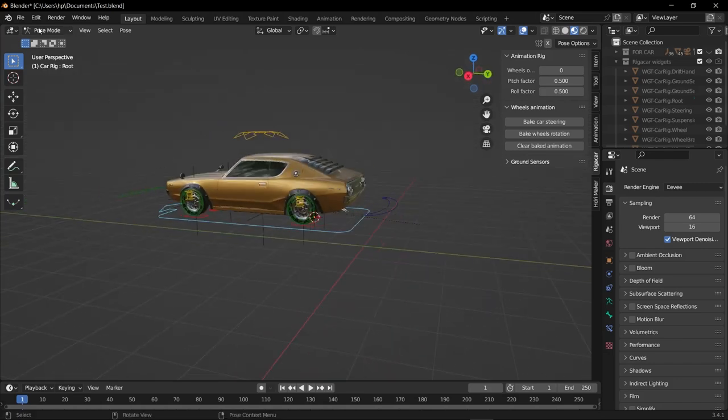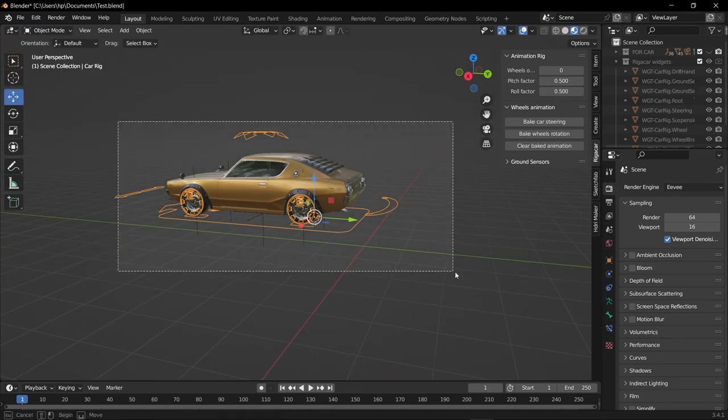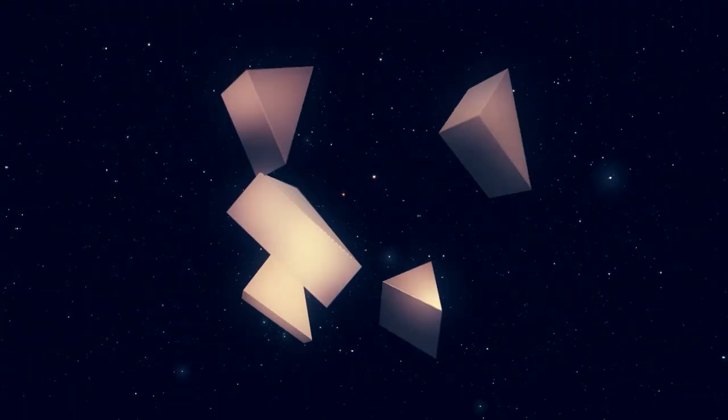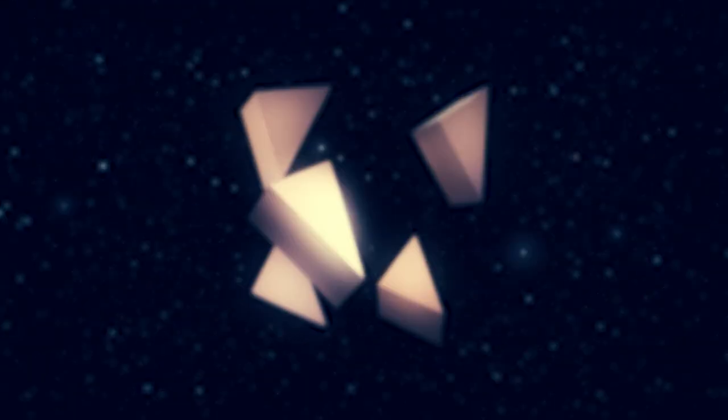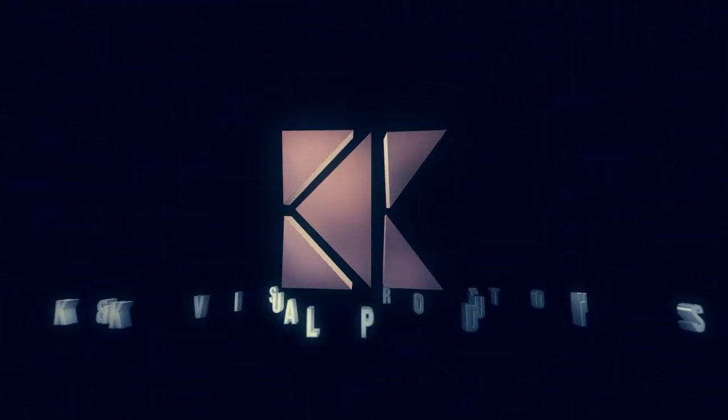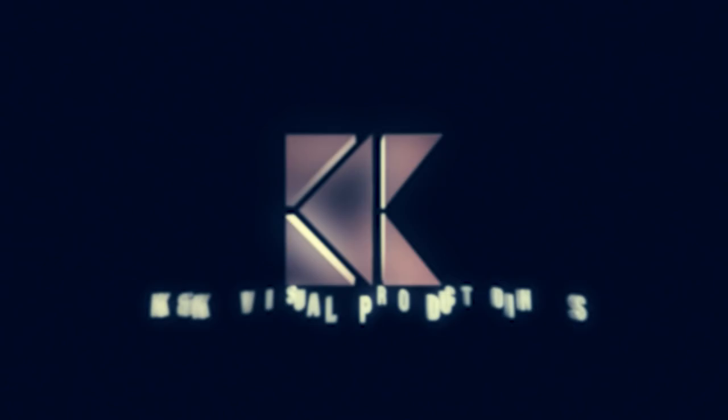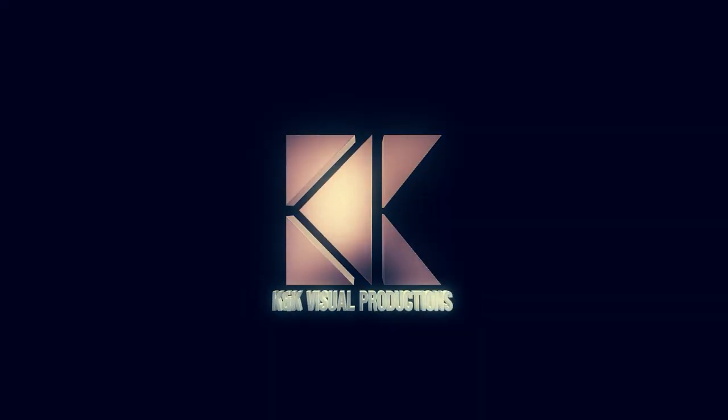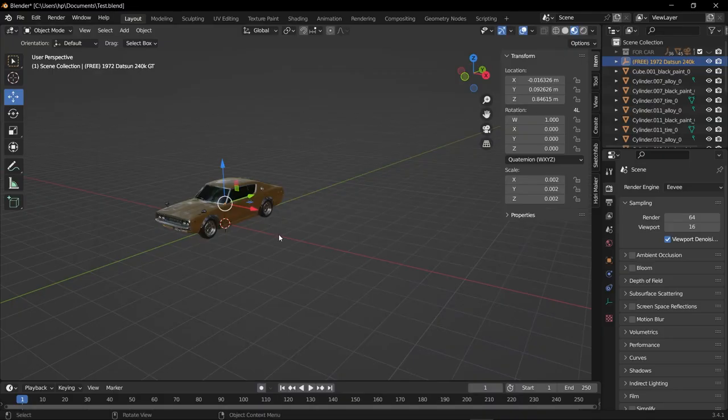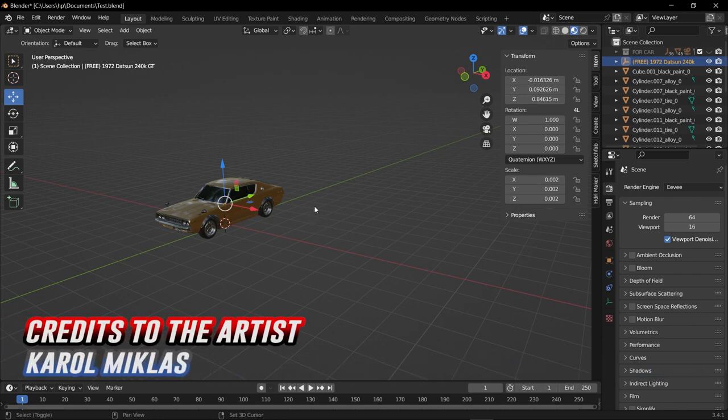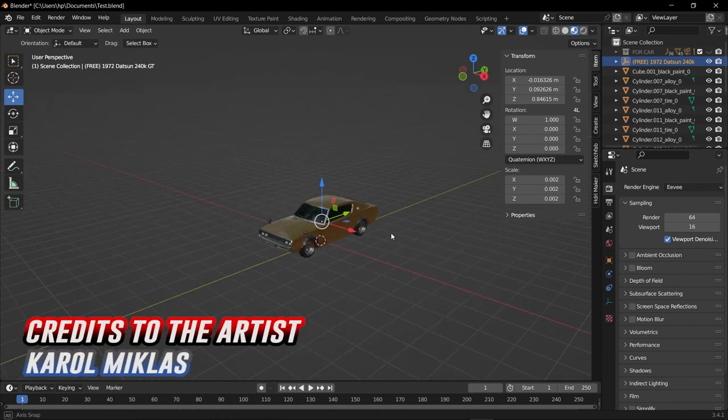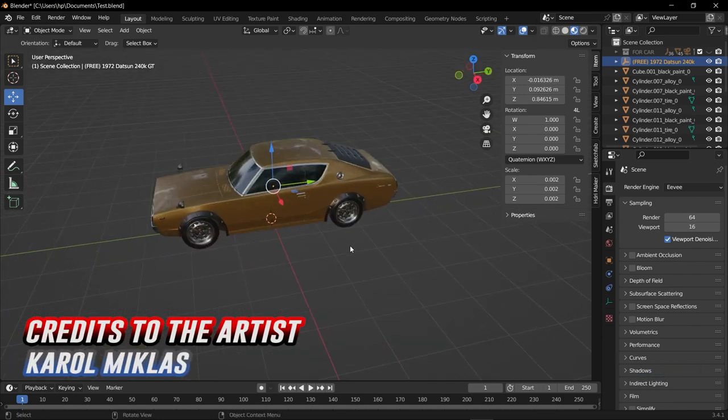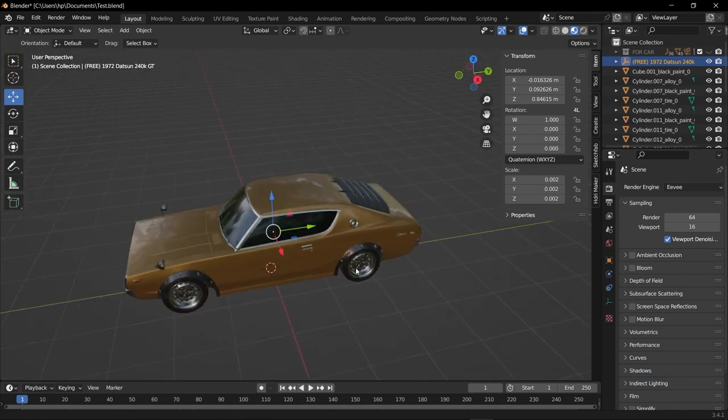Welcome back to KNK Wishery Productions, I am Karthik and today we're going to learn how to rig a car inside Blender. This is the model I'm going to use for today's tutorial and I downloaded it from Sketchfab. I will give that link for downloading this model in the description.